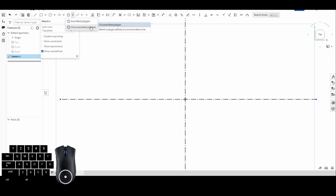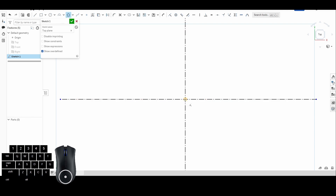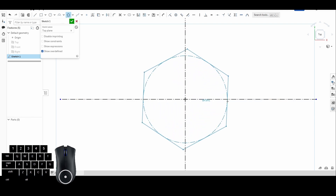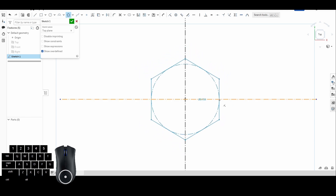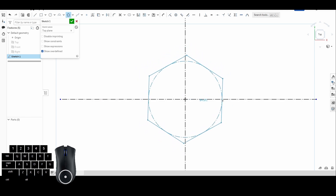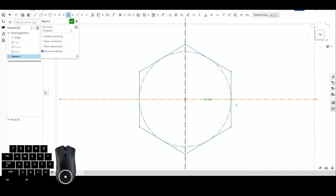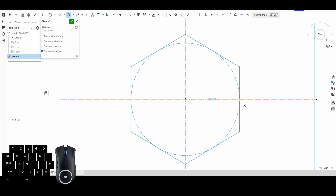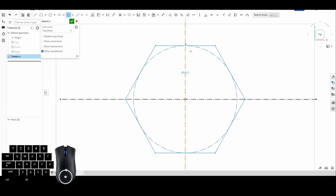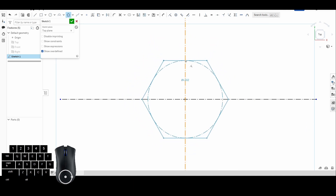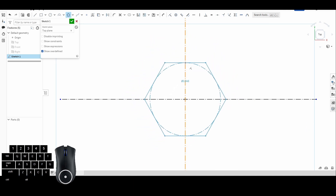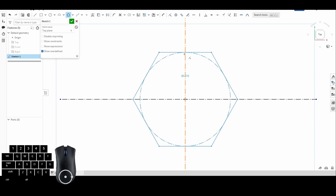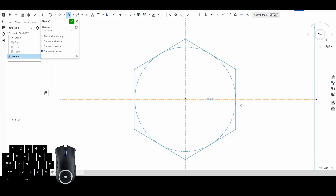For this example, let's start with a pentagon — five sides. We're going to do an inscribed polygon, start at our origin, drag out, and you'll notice the circle is on the inside of my polygon. If I want my points facing up I orient to the right; if I want a flat side up I orient up and down. Notice I'm following that vertical construction line for a flat top.